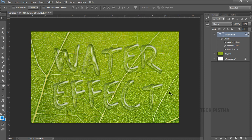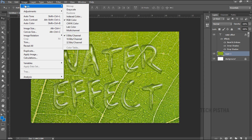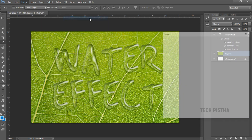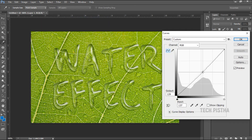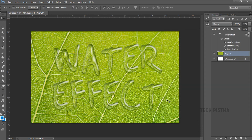If you would like more effect for the water, you can make a color adjustment for the background. Select the background layer and go to Image > Adjustments, then choose Curves. Here you can slightly adjust the colors as you need. Adjust the color to your satisfaction and click OK. Now the water text effect is perfectly set for your image.